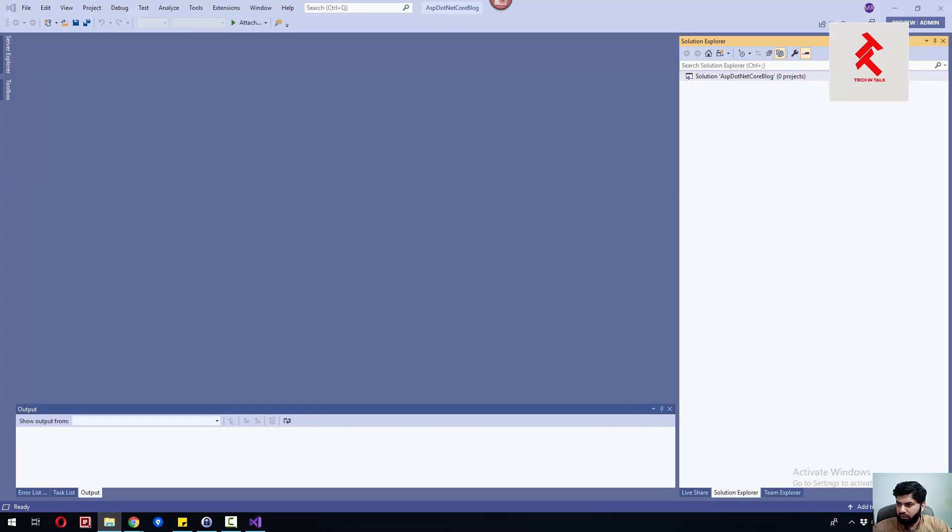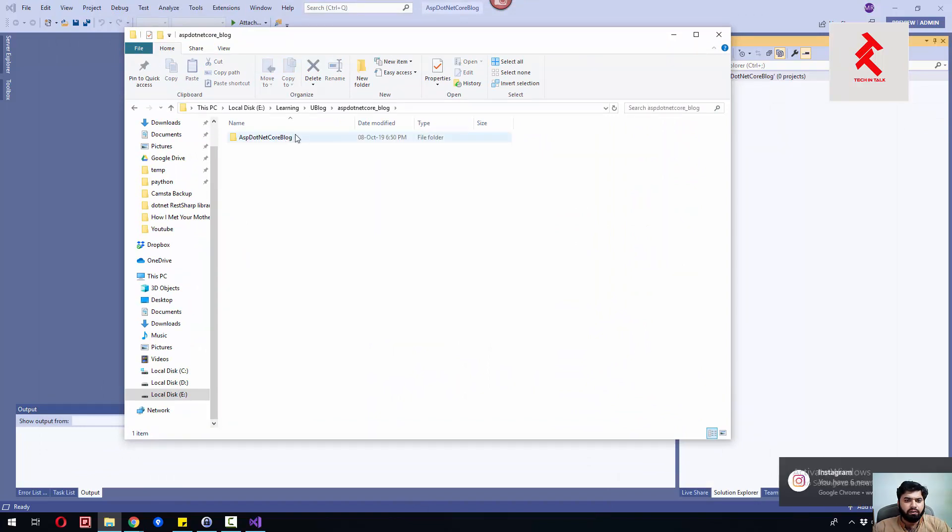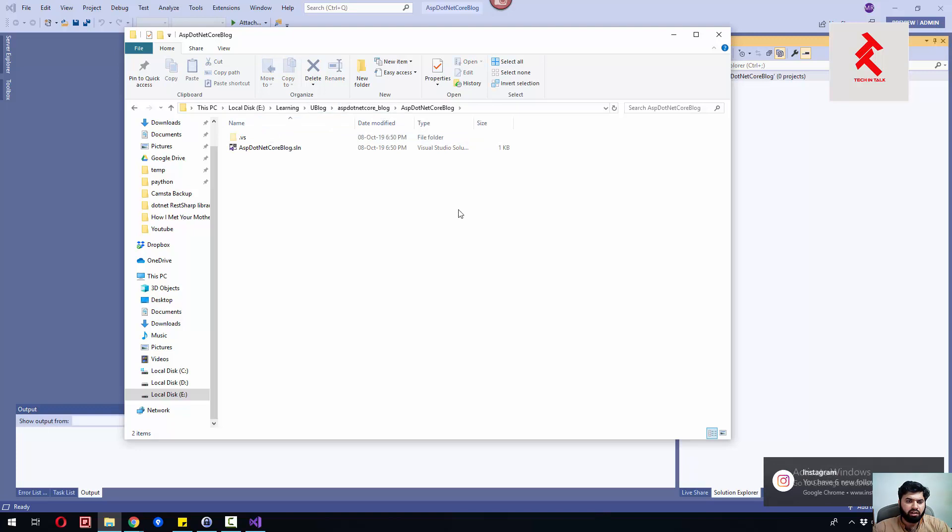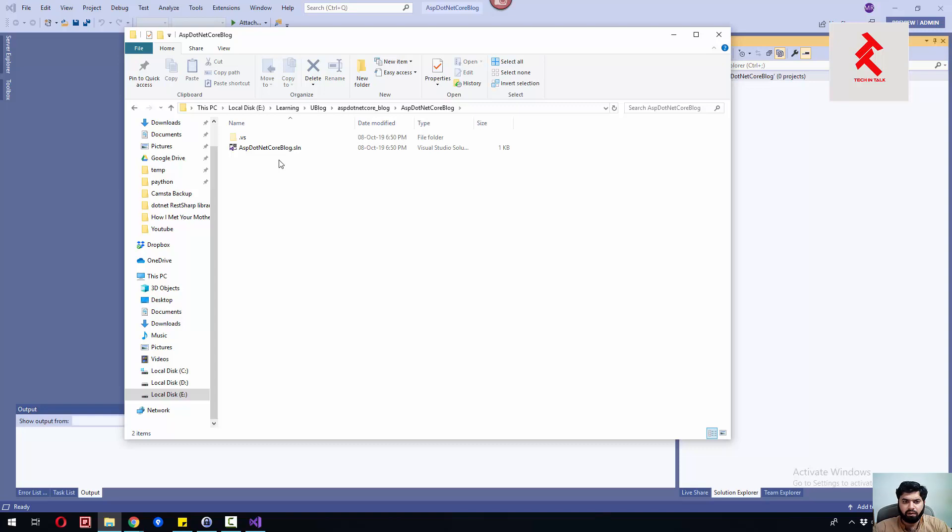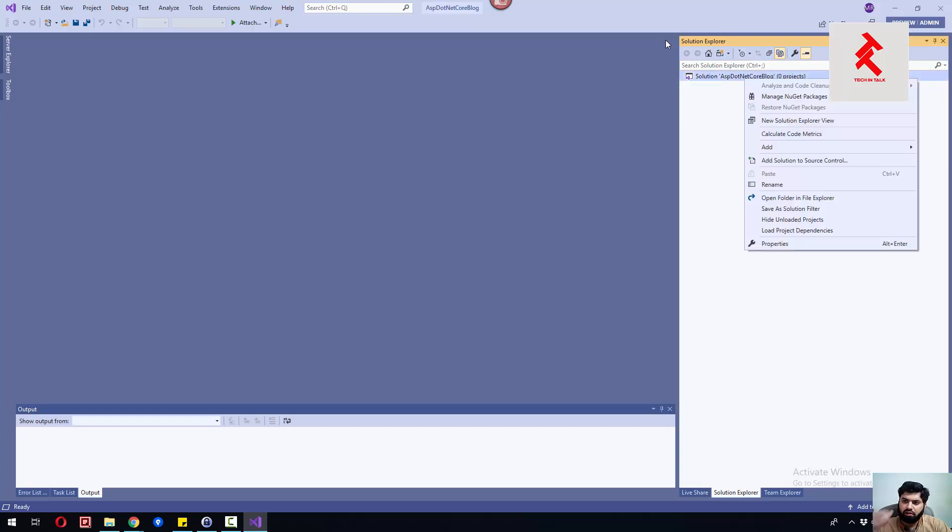You can see right here I have ASP.NET Core blog, and inside it we have a very nice solution file.